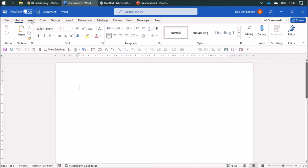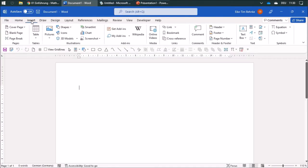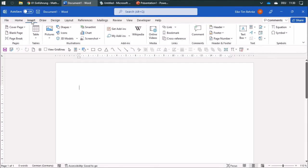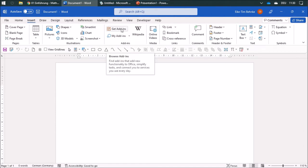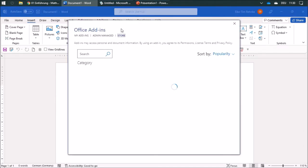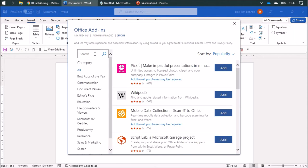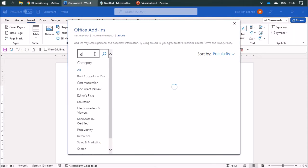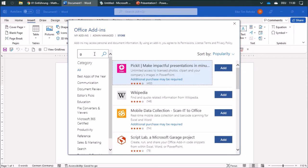Another thing is you can find add-ins by clicking on Insert and Get Add-ins.